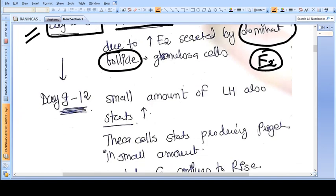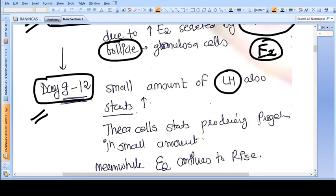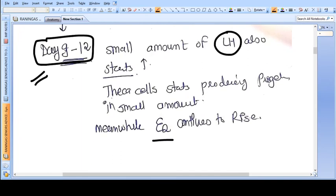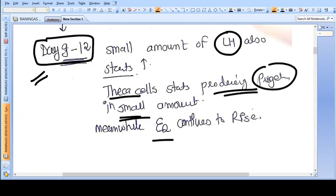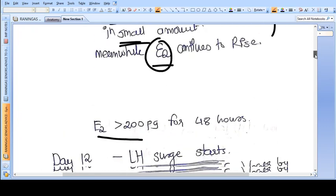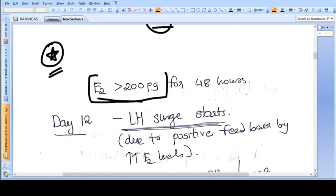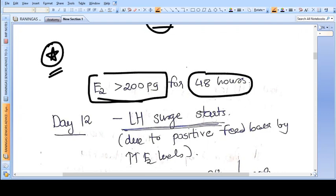From day nine to twelve, a small amount of LH also gets secreted, which acts on the theca cells. They produce some amount of progesterone as well. So estrogen is rising, but now progesterone is also being secreted in some amount.